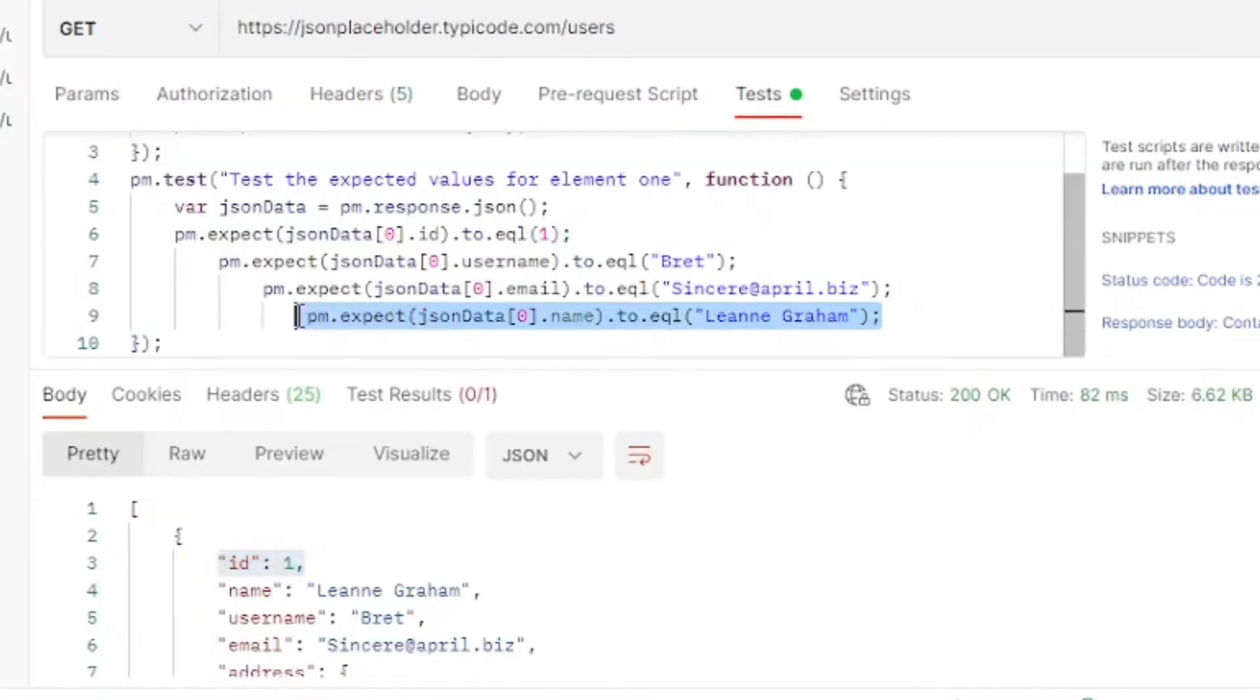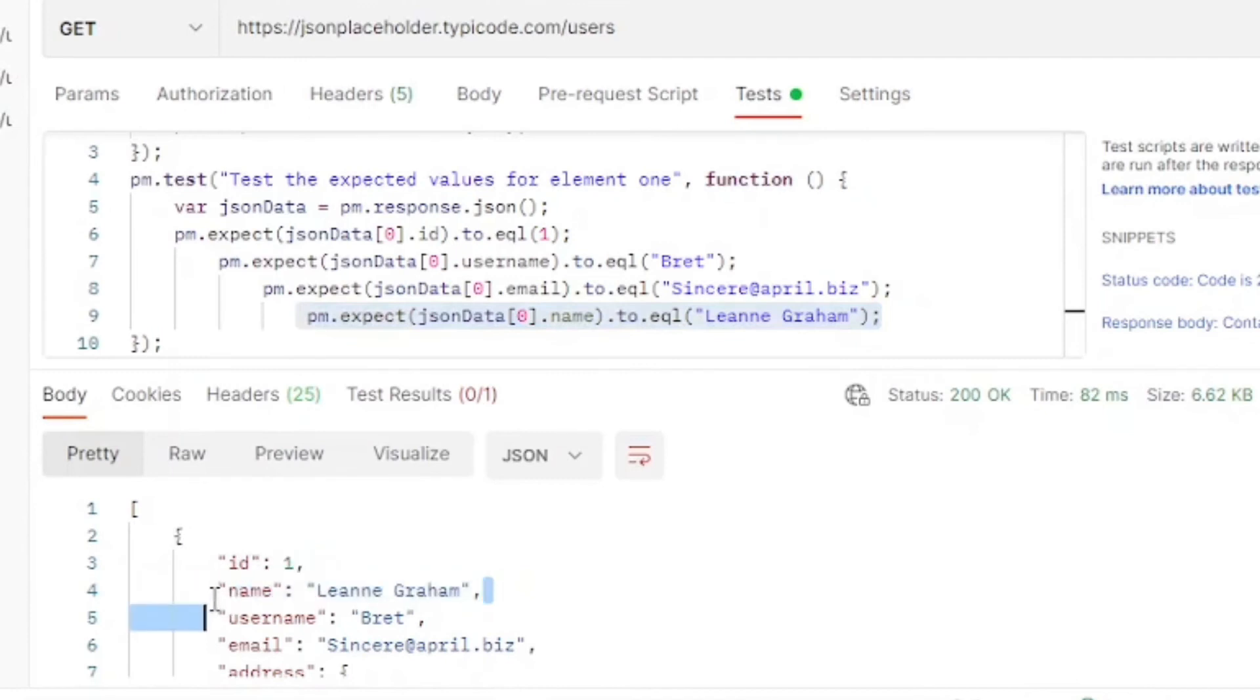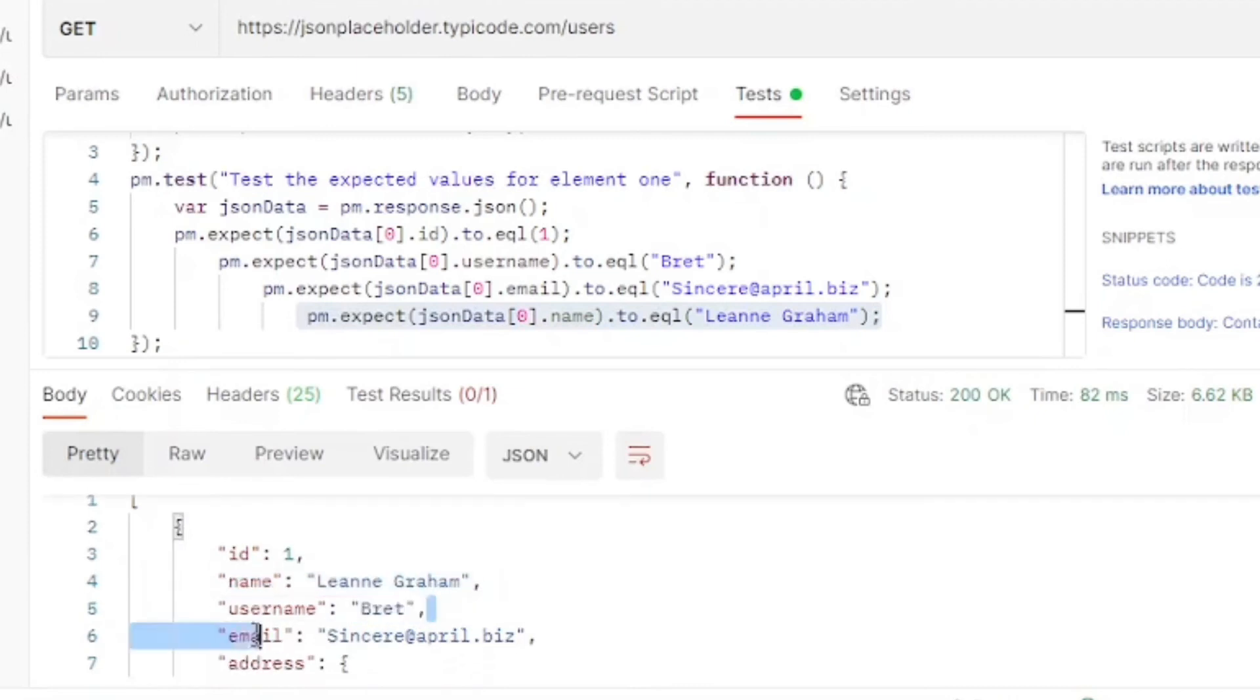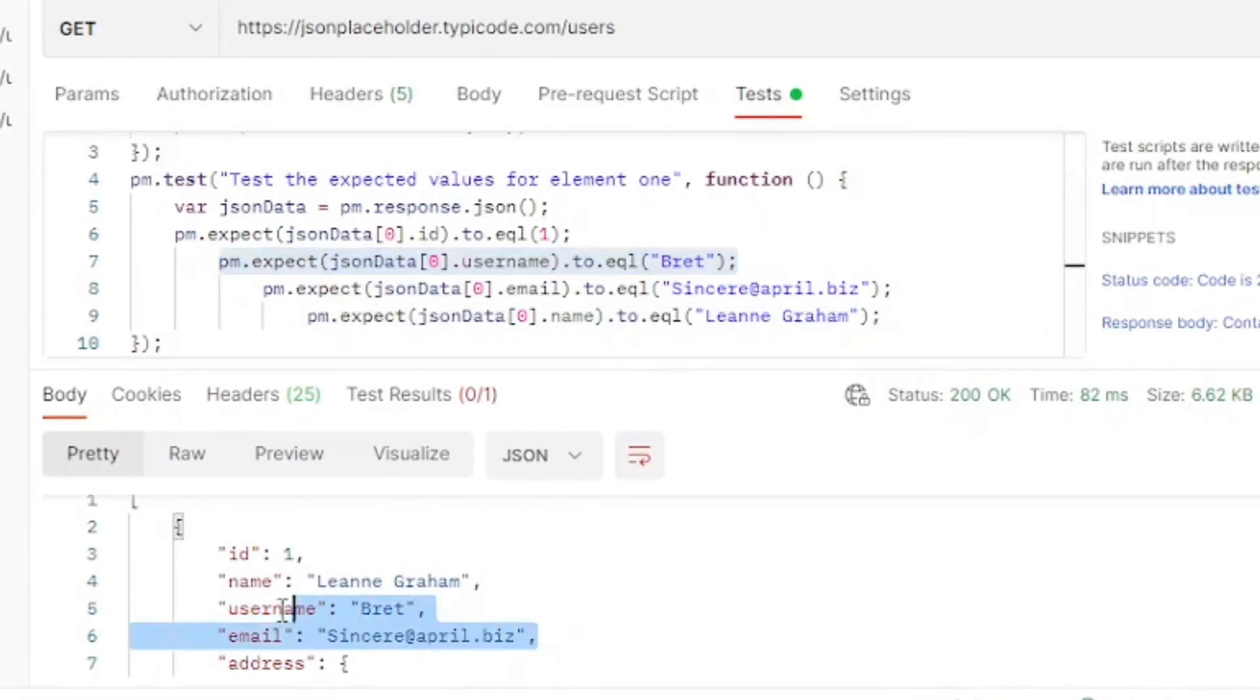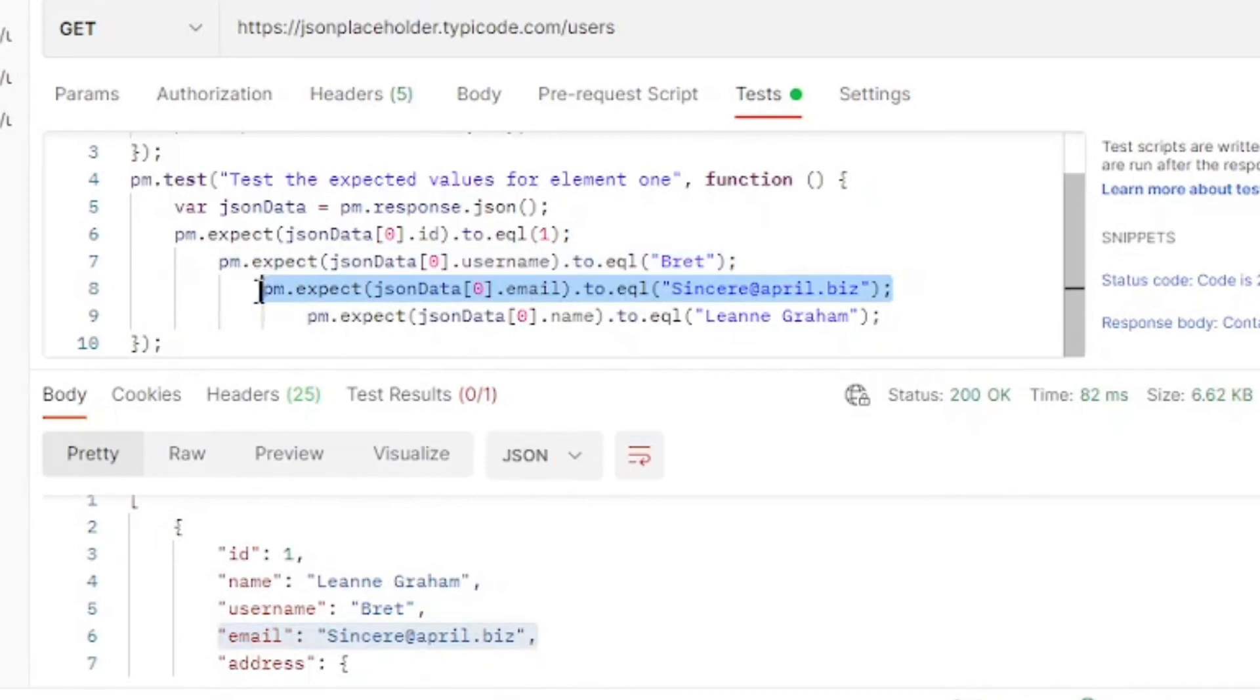So now let's go over our test. We want to make sure that the name equals Leanne Graham, that's our expected name. That the username equals Brett. That the email is the one copied below. And that the ID equals 1.